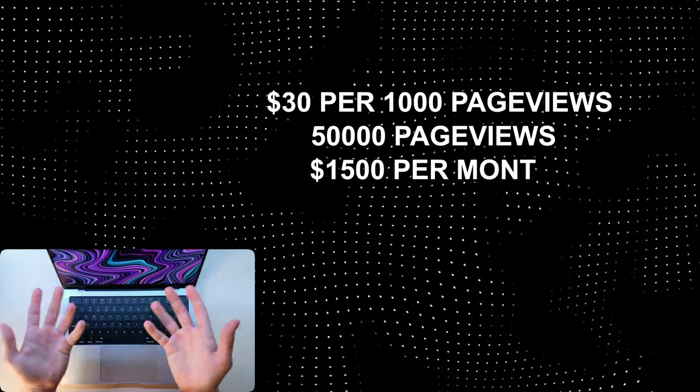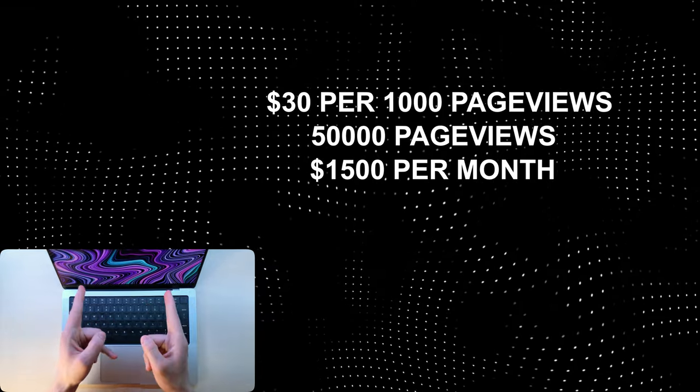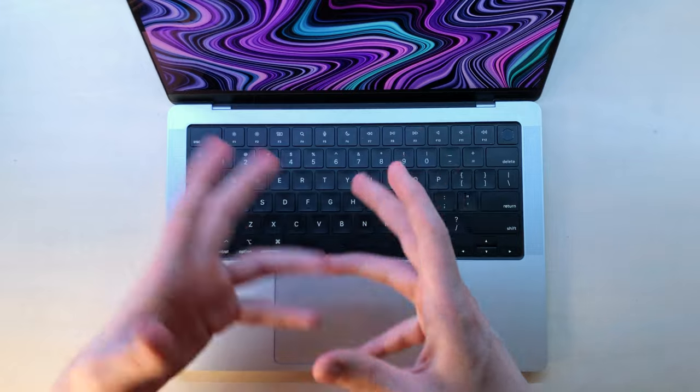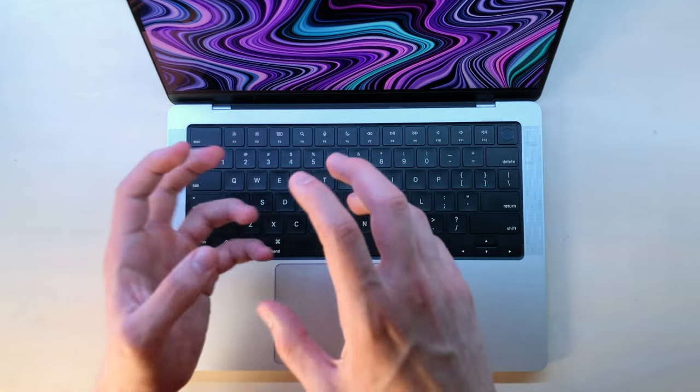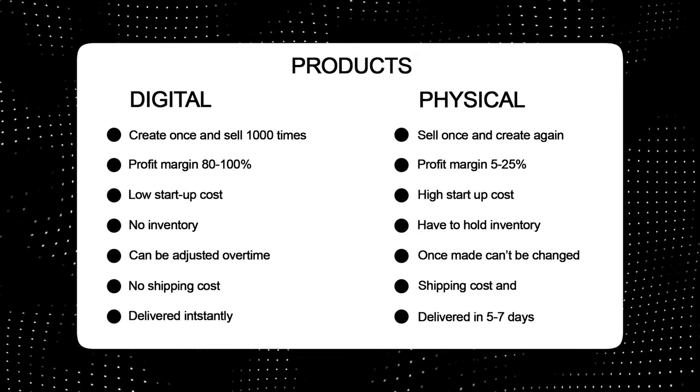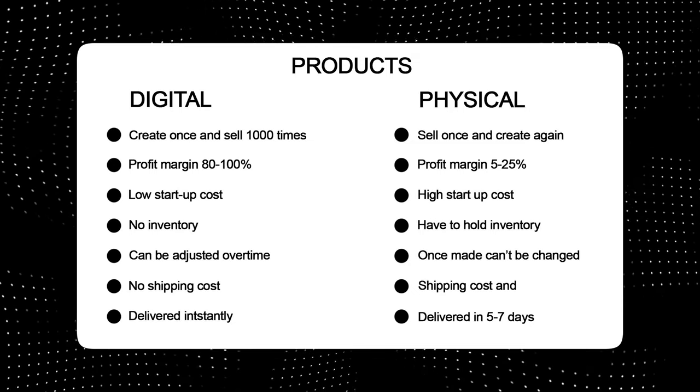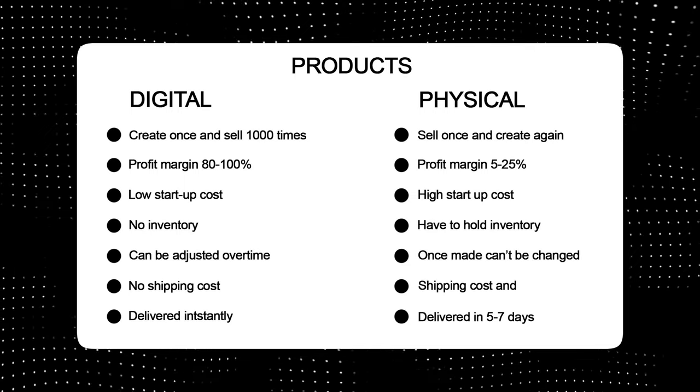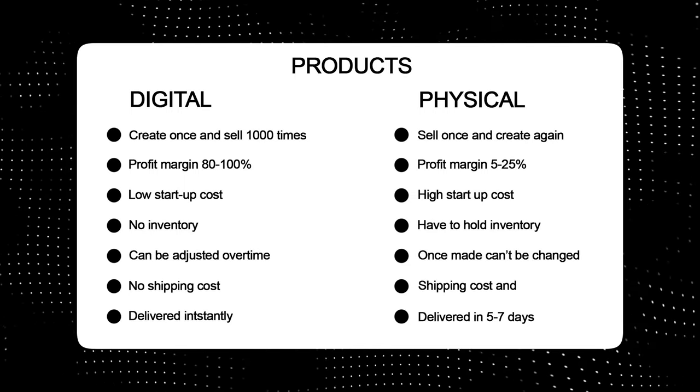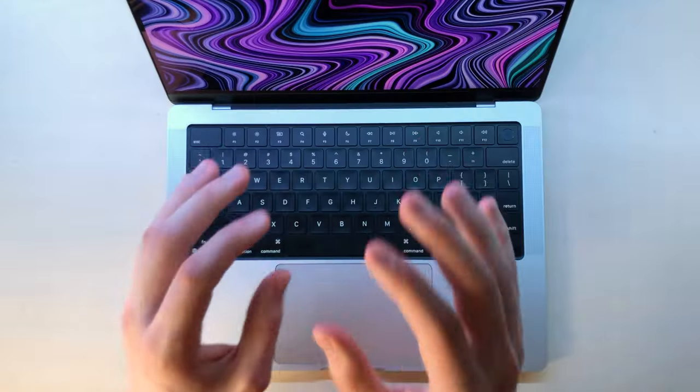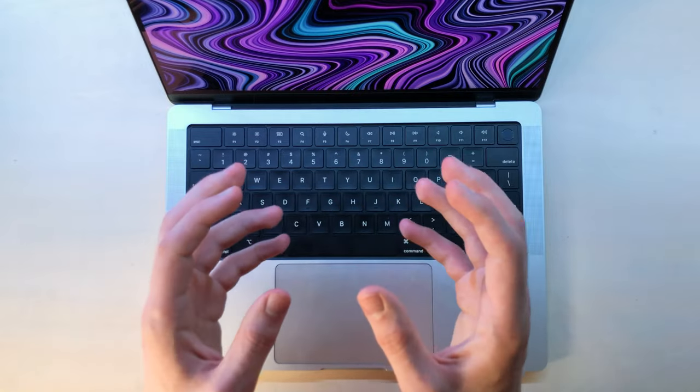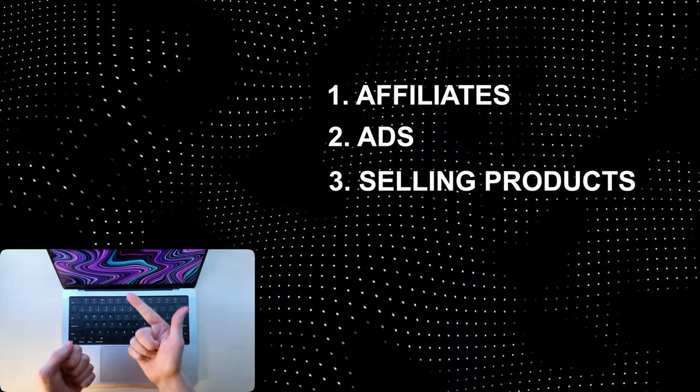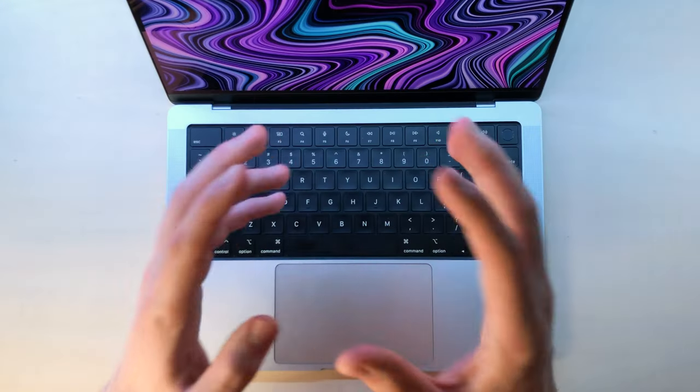But if you don't like ads and recommending someone else's products, then what you can do is sell your own stuff. The best stuff to sell are digital products like courses, digital planners, templates, PDFs, ebooks, Notion templates, or even wallpapers. Anything that fits what you're blogging about. But if you combine all these three methods of making money with a blog - so affiliates, ads, and selling your own products - then you can make ridiculous amounts of passive income.